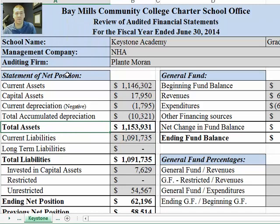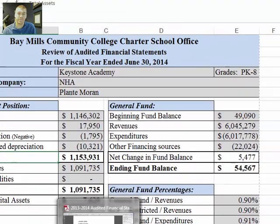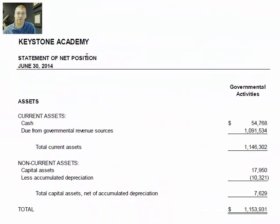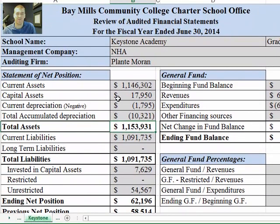Moving into the sheet, the statement of net position is a section of the audit. As an example, I'll show you that these numbers match up to the audit directly. Total assets are $1,153,931. Going to the audit, we'll see here's the statement of net position right here, and we'll see our current assets, our capital assets, and then here's our total assets which is $1,153,931. So we'll go back to our sheet and there's that number — you can verify those.